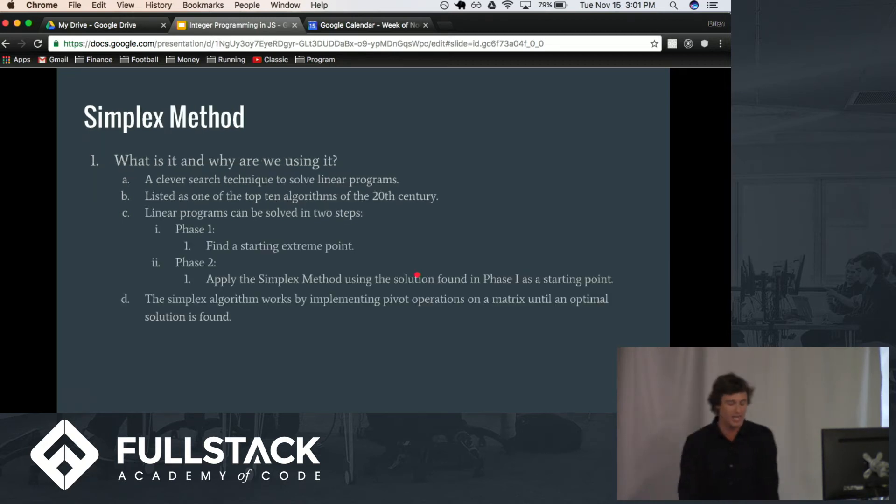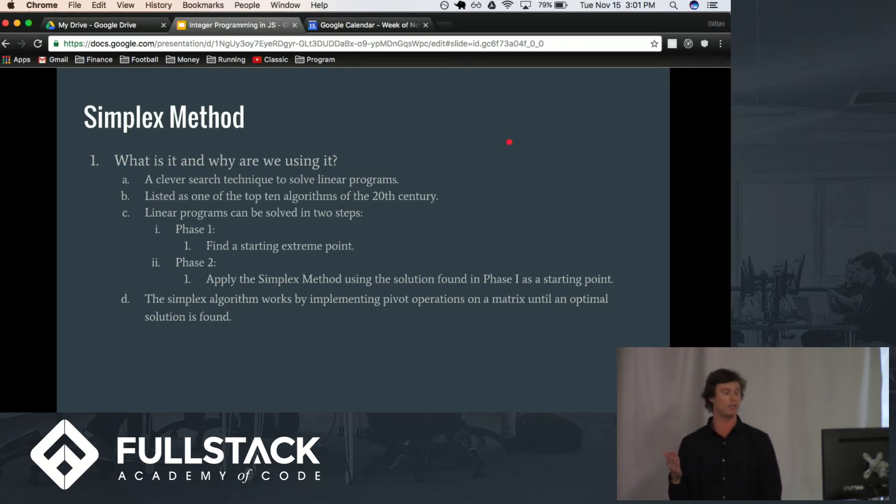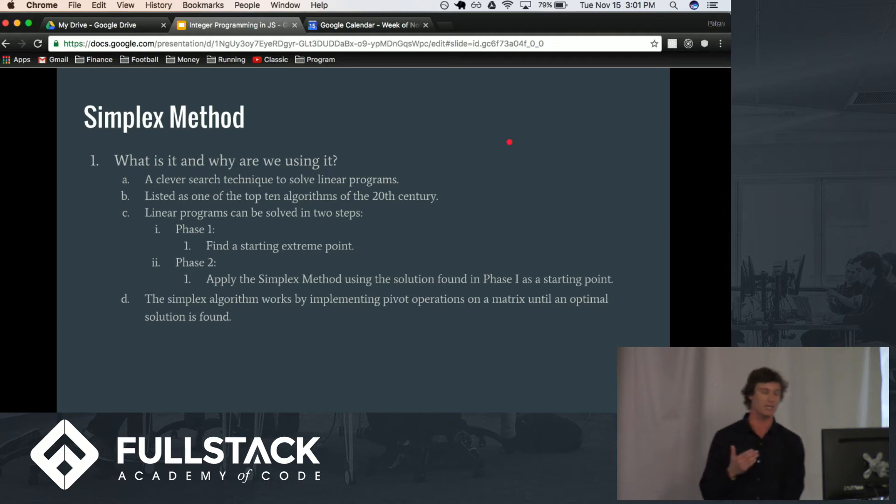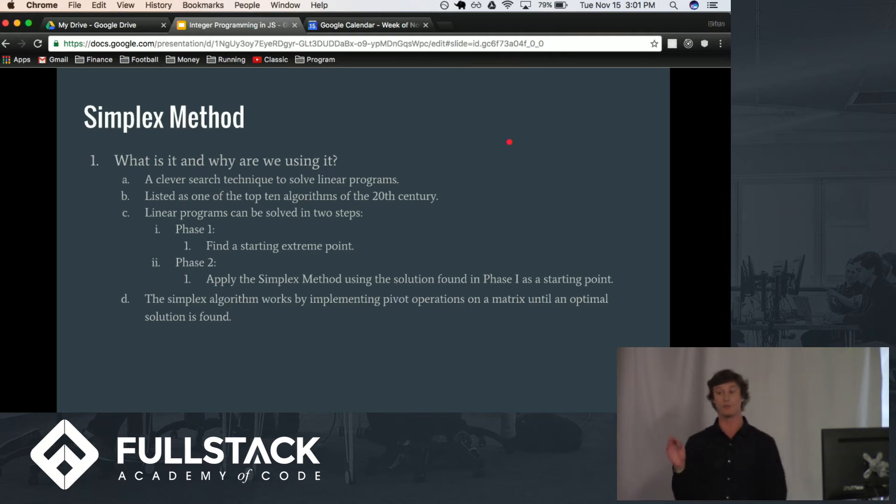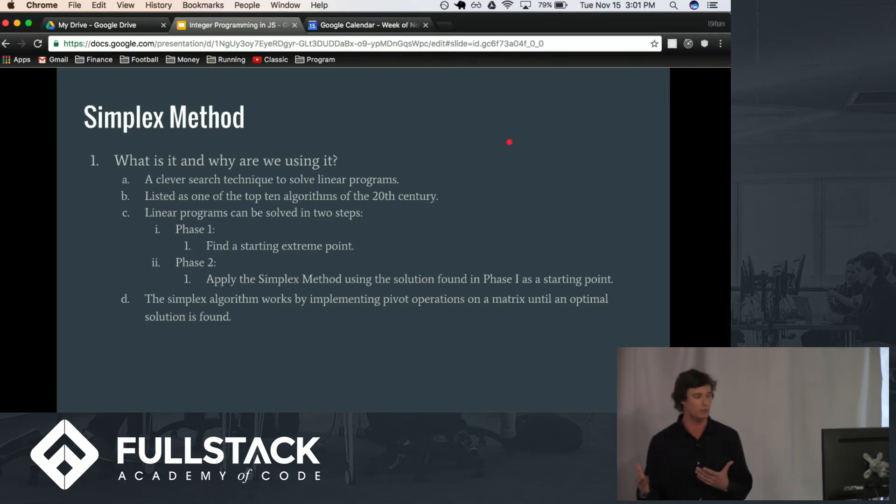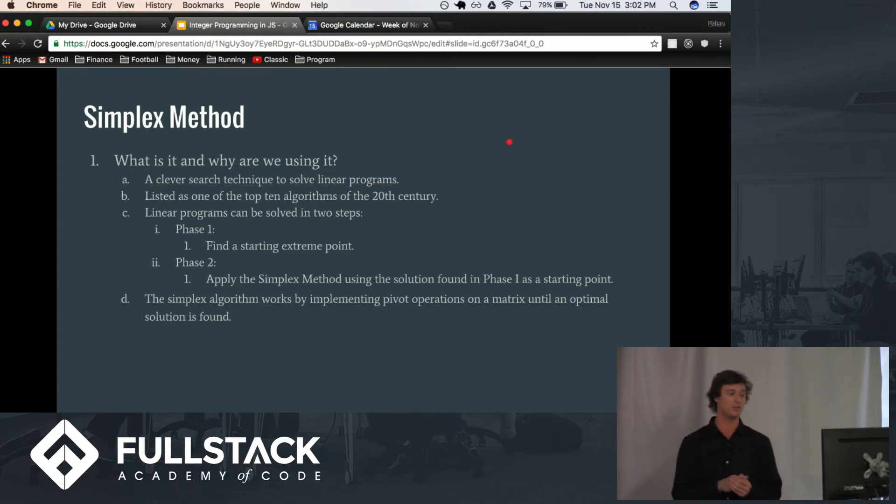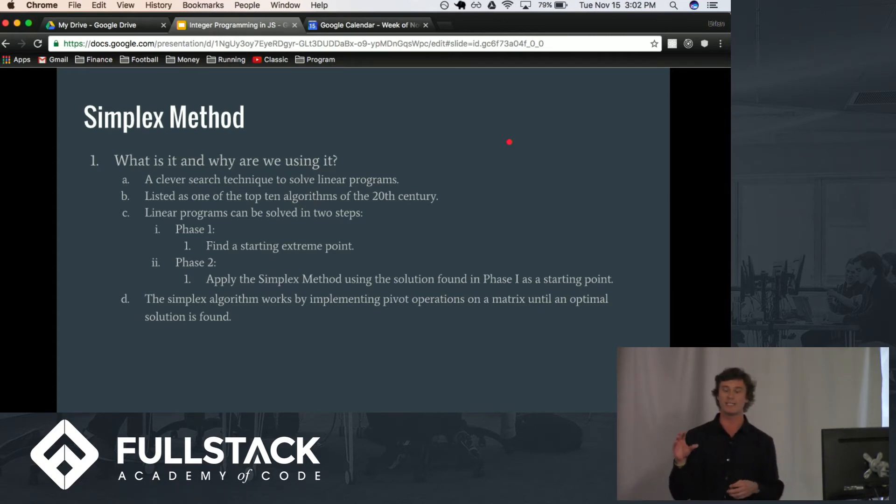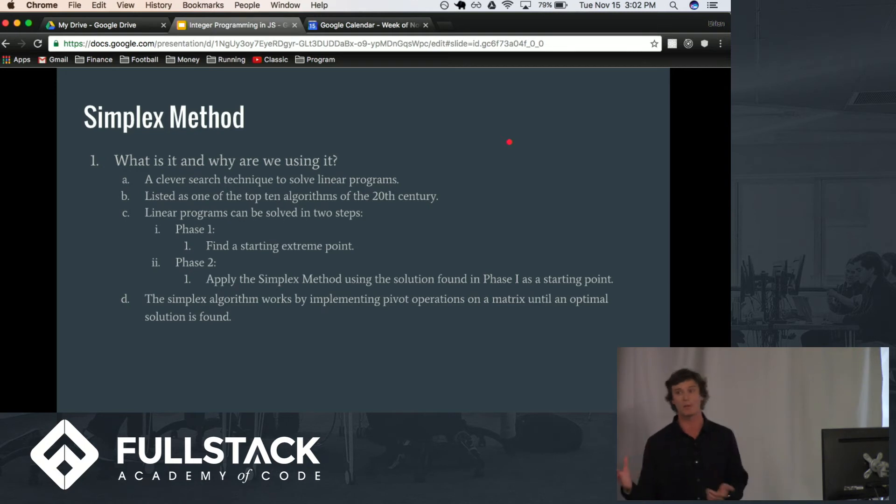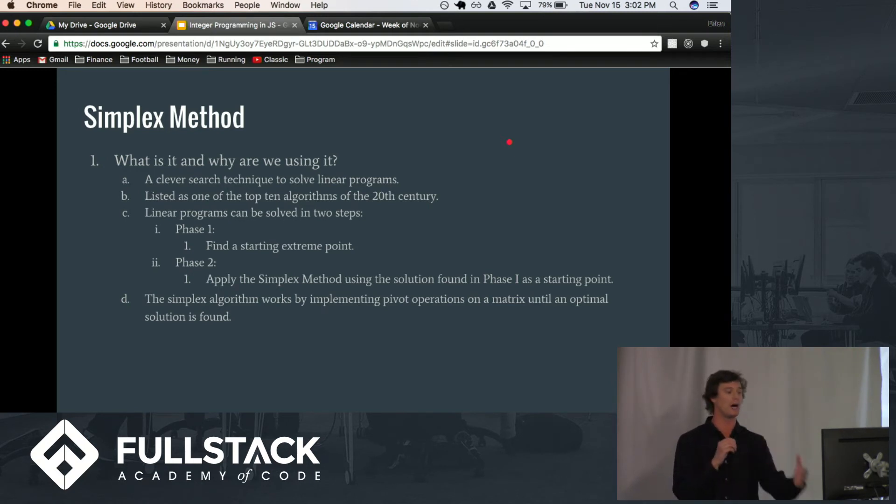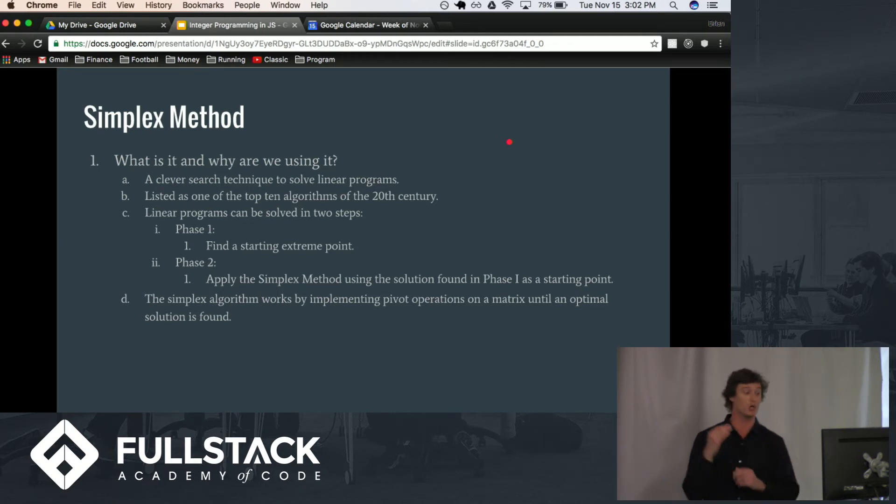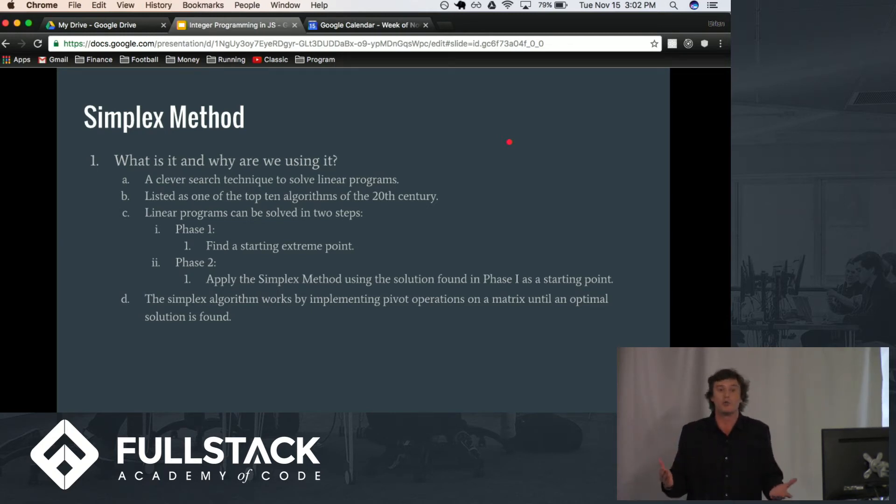Well, it's a clever search technique to solve linear programs, and it was listed as one of the top 10 algorithms of the 20th century. So, it has power, and it is very widely regarded as so. So, we solve linear programs in two phases. Basically, phase one is we find an initial solution. It may not be the best, but it is a solution. And then phase two, we apply the simplex method over and over again on this solution until we basically run into the optimal solution.